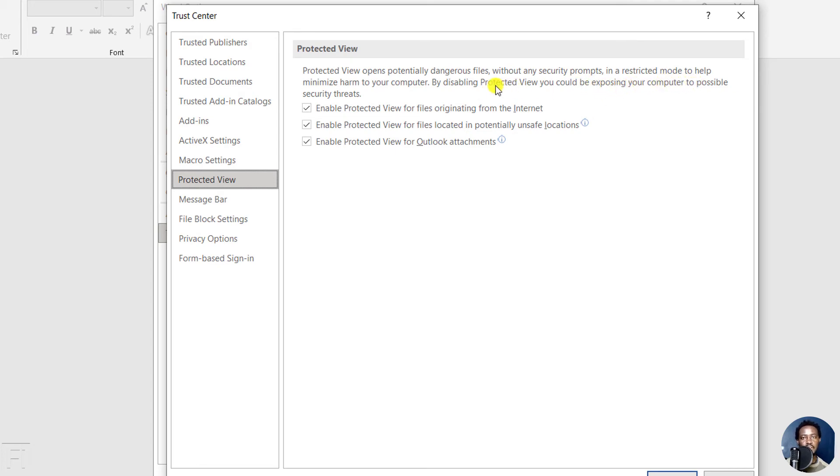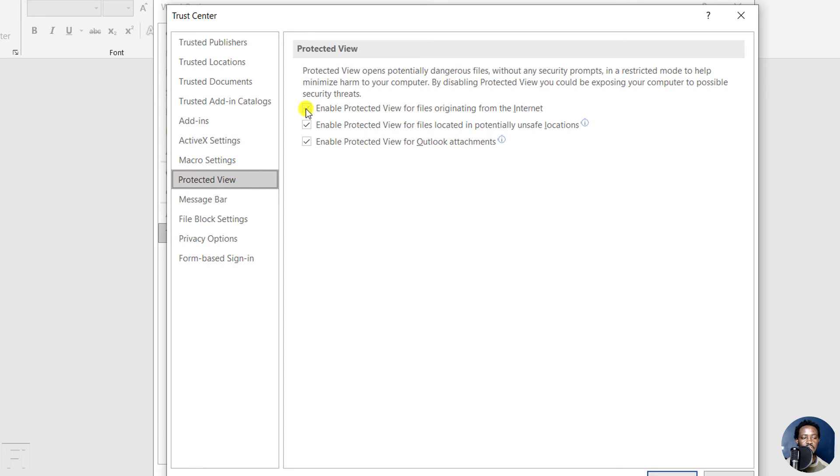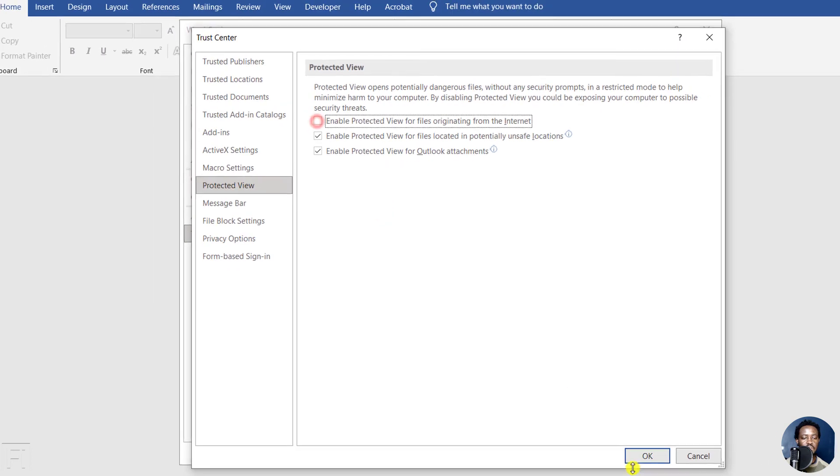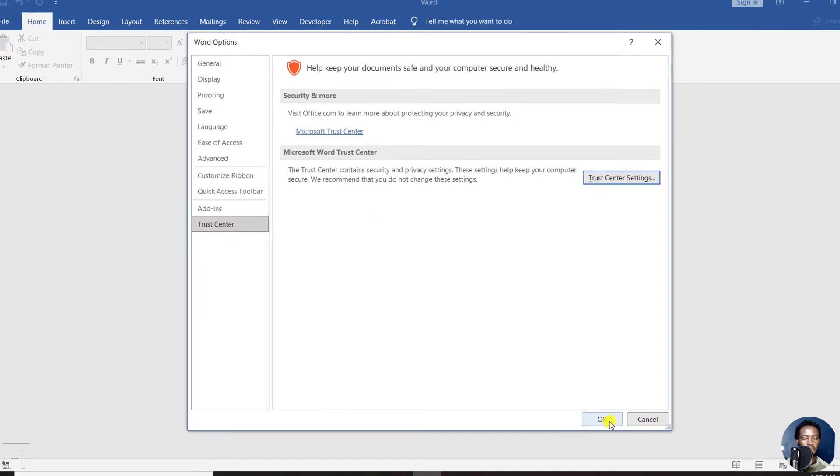Now I know the files I'm opening from the internet don't have any security concerns. So I just need to untick 'Enable protected view for files originating from the internet.' I'll uncheck this and click OK.